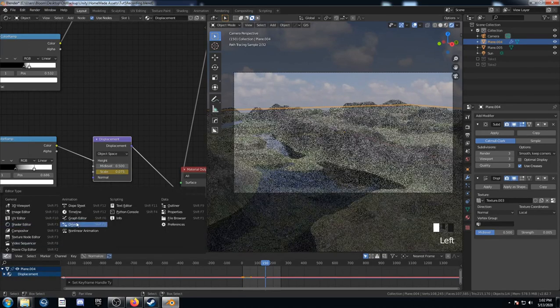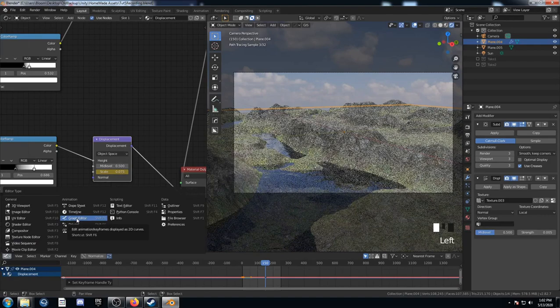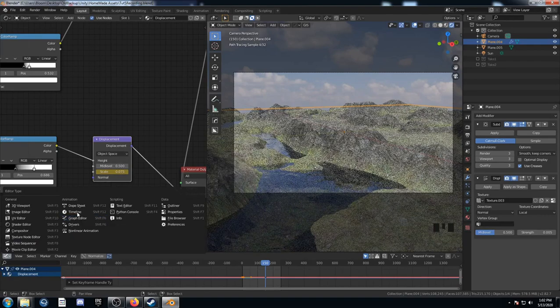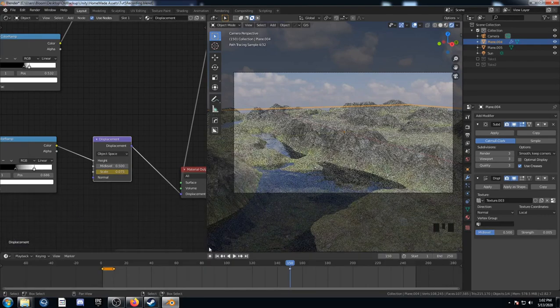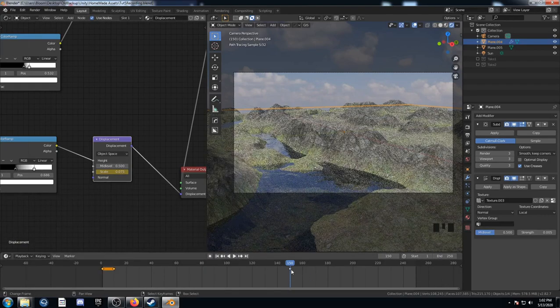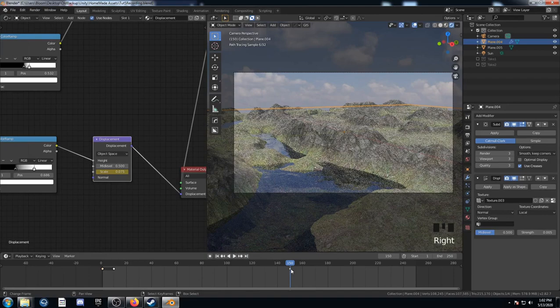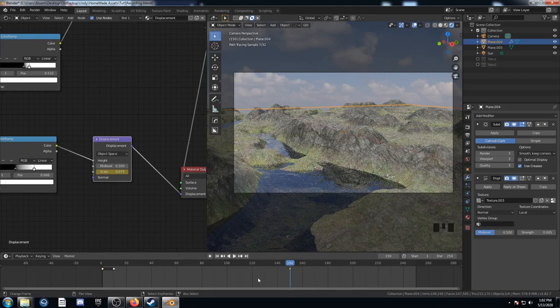So that means it'll go at a consistent speed for the first part of the animation until it slowly starts to slow down at this point right here. So it looks a little bit more organic at the ending.